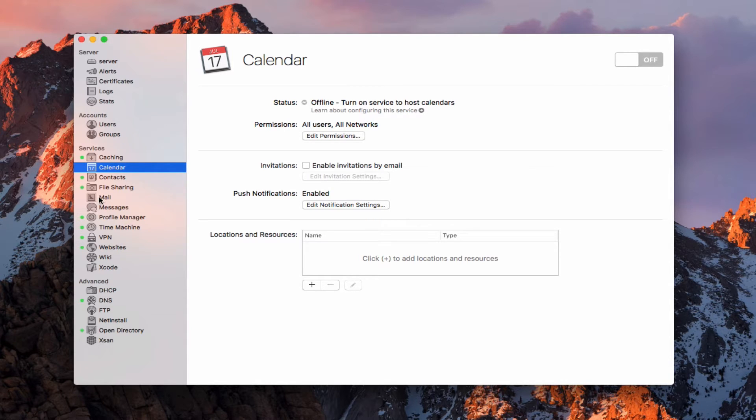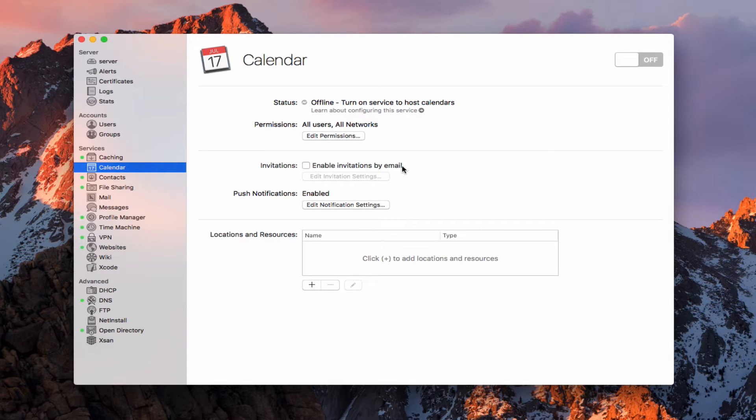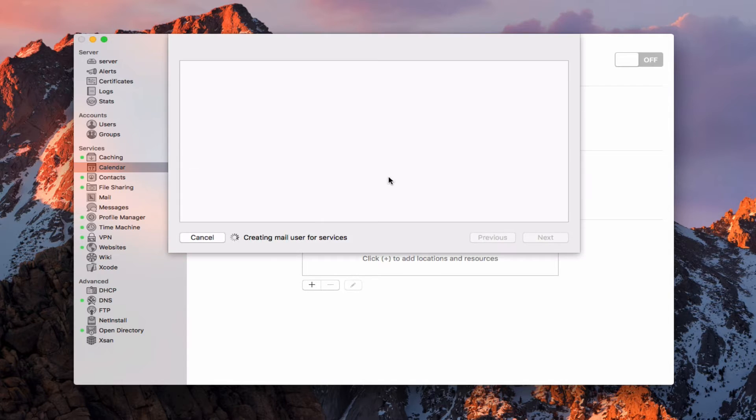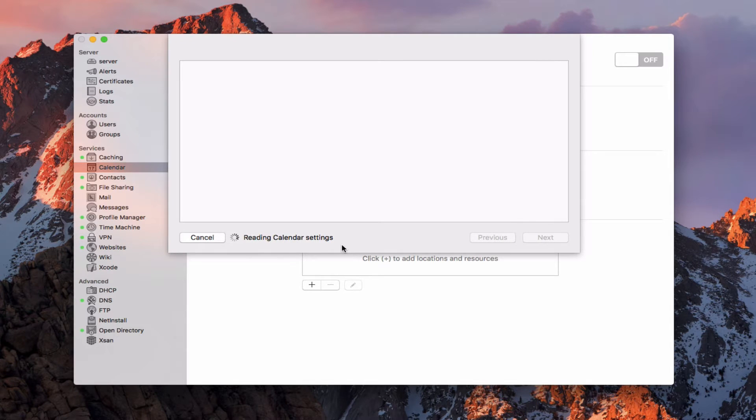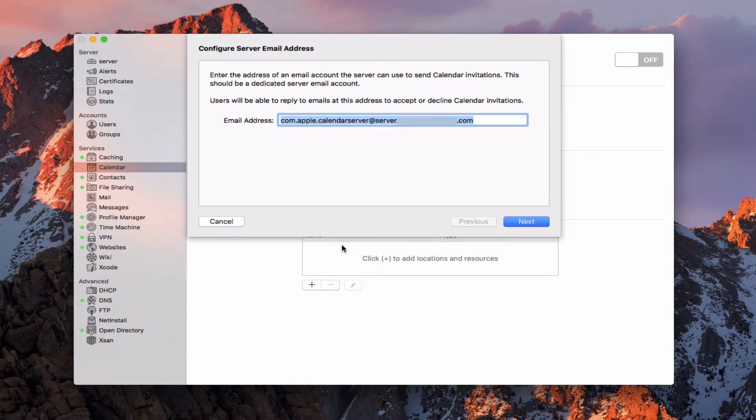It needs a dedicated email account in order for the invitations by email to work. Let's go ahead and just click on that. It's going to create mail services, it's reading my calendar settings here.